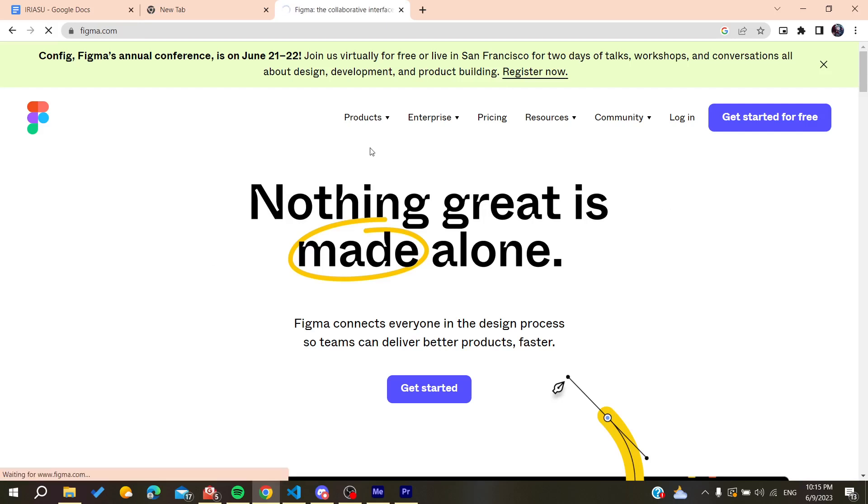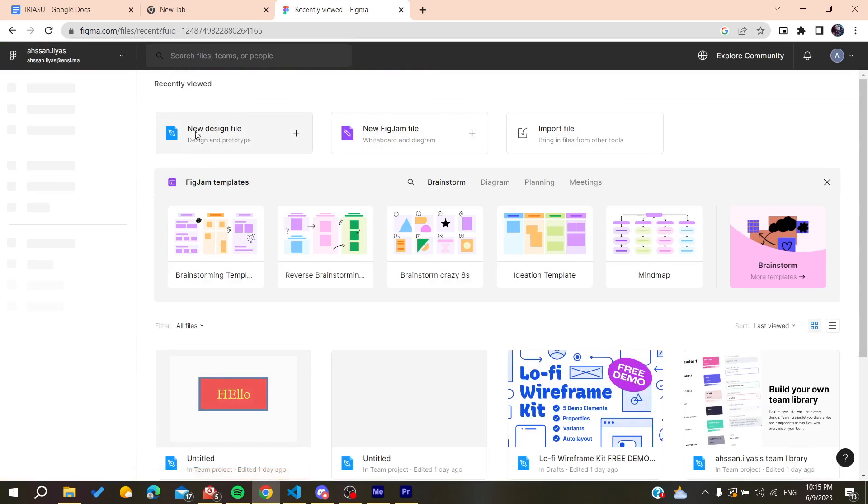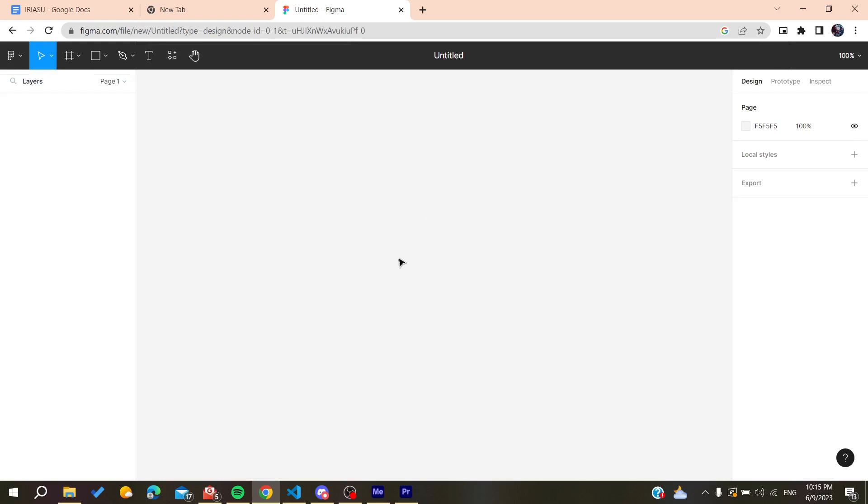After that we need to create a new design here. You can create new design file, click on it, and it will take you to your workspace. Now all you need to do is follow these simple steps.